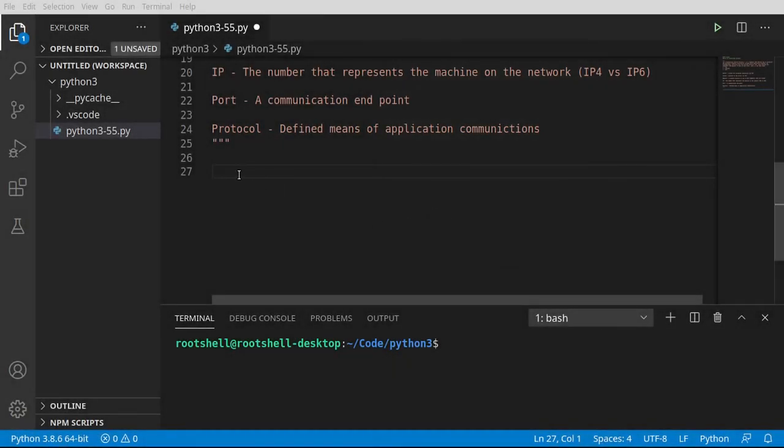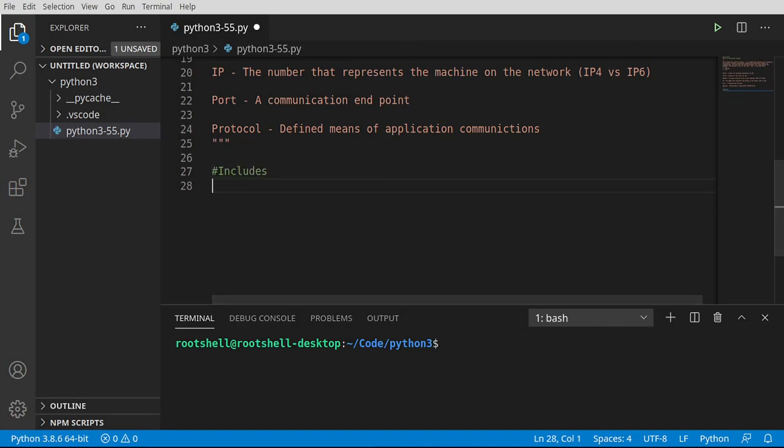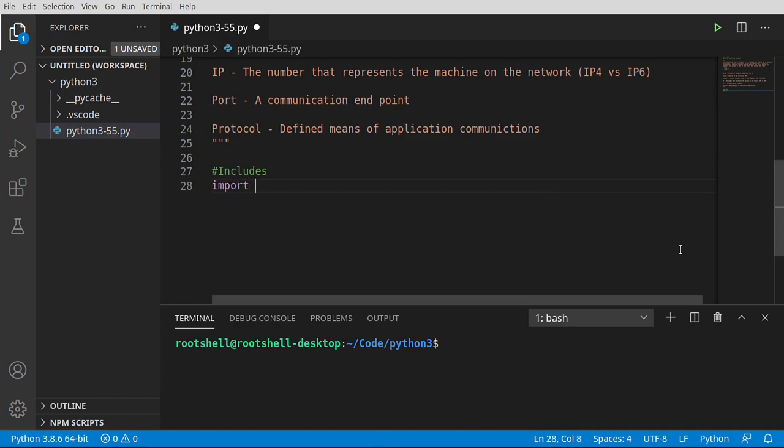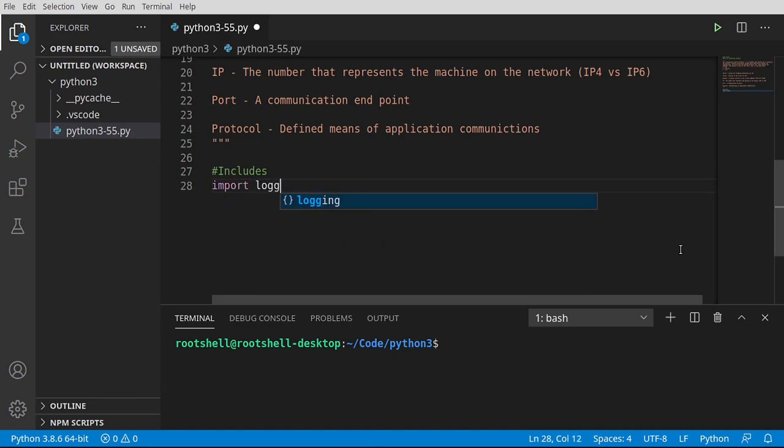The first step in any application is, you guessed it, include. So we want to include our logging, and we want socket.